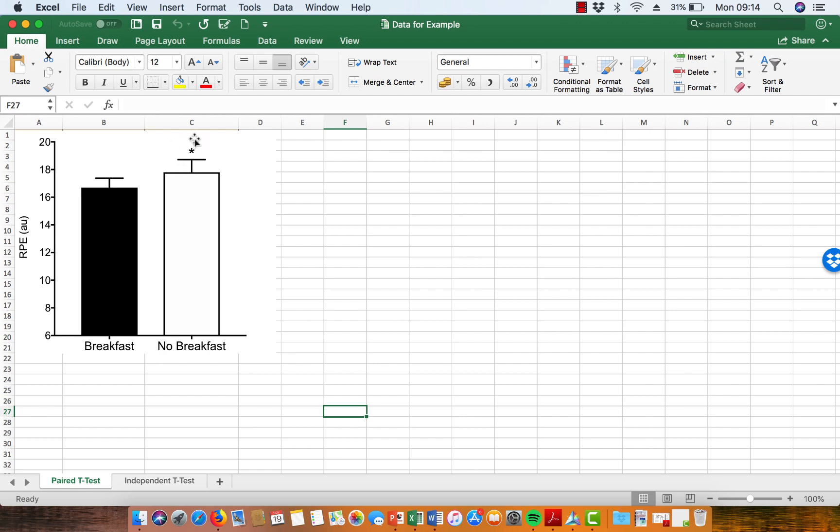This little star here denotes that there is a statistically significant difference in the scores in this trial compared with this trial.